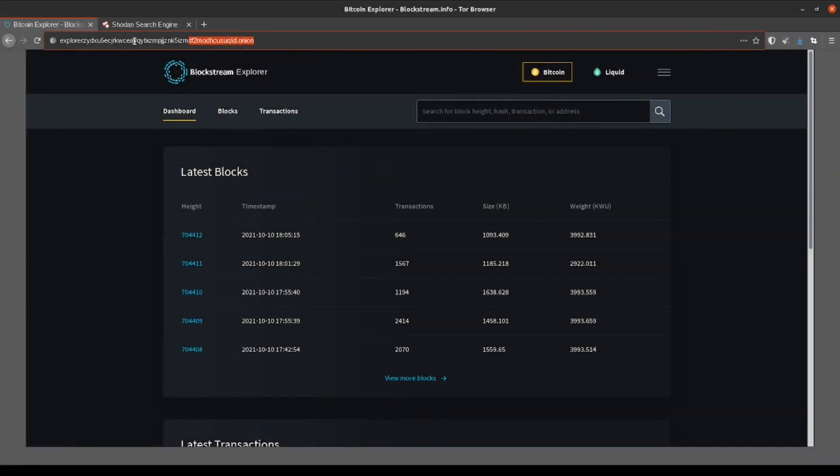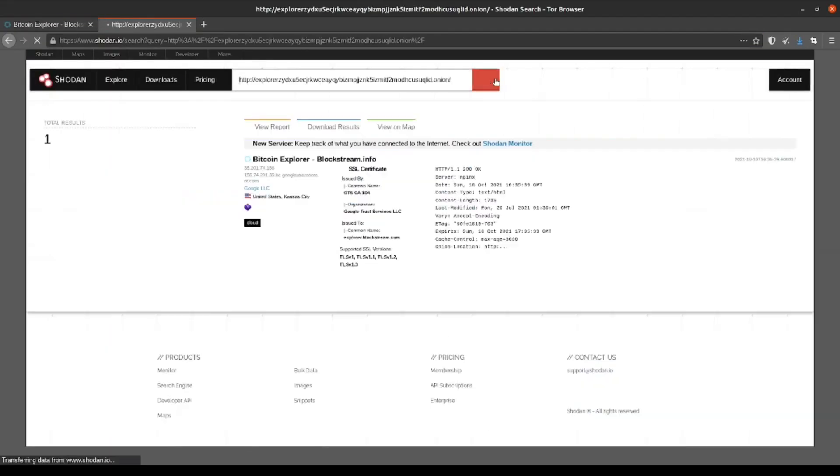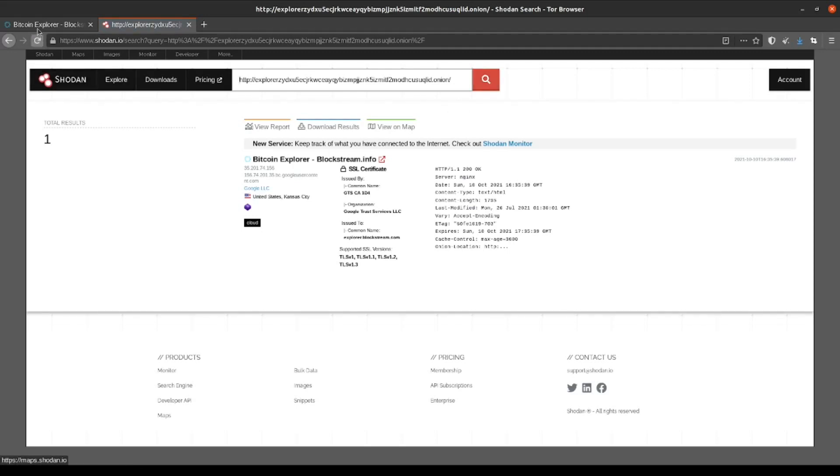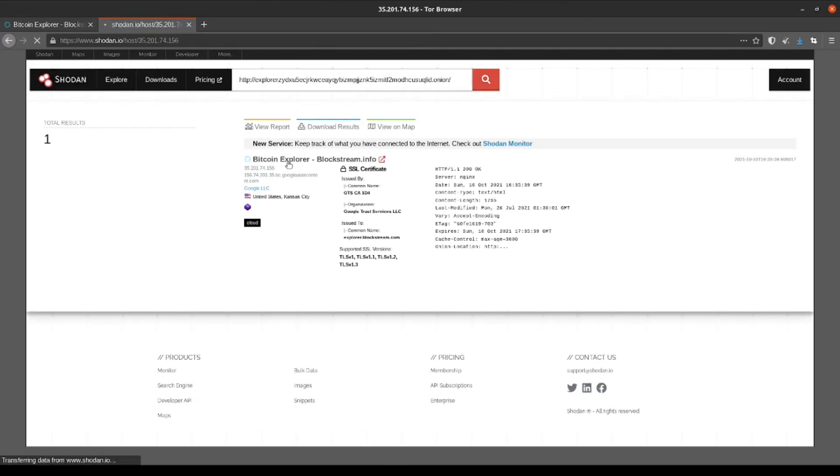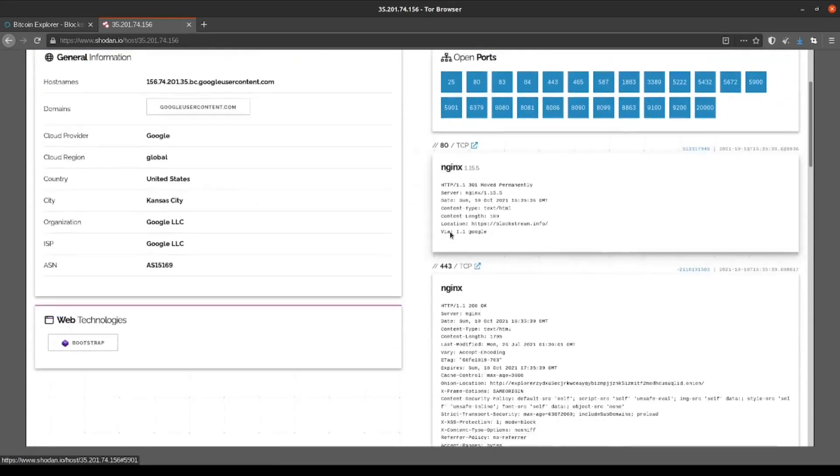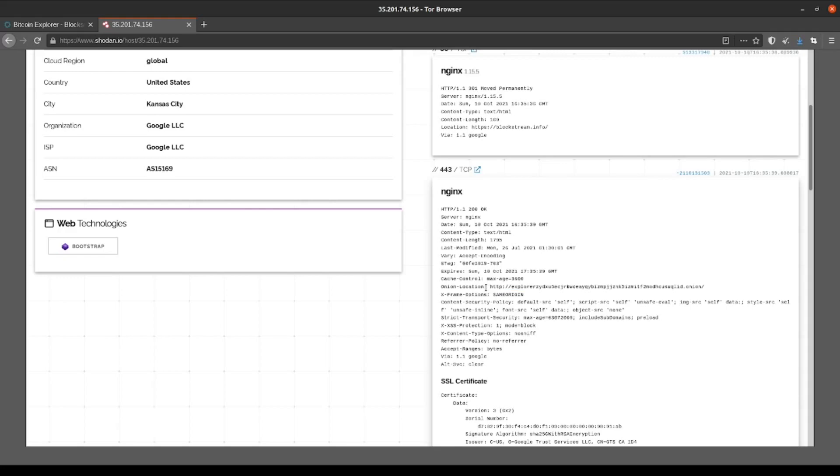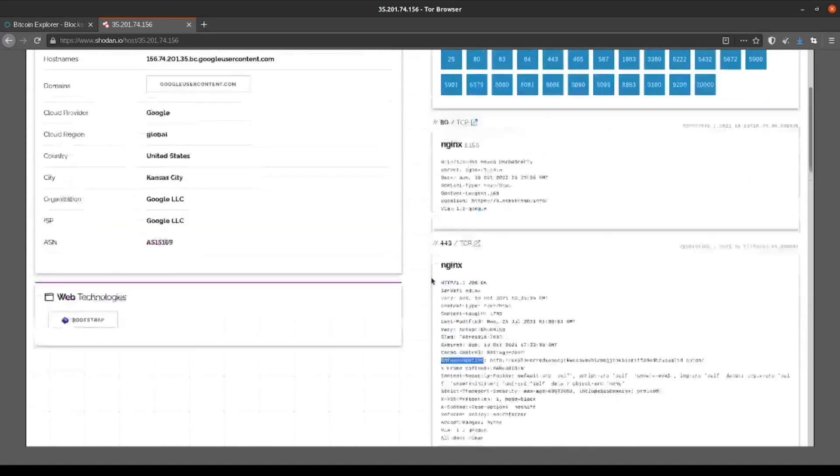By far the absolute most simple way that you can identify some of these servers is by simply querying a dot onion URL within Shodan. As you can see here, we do have one result for the URL of our target website. If we click on this result, we can see the reason that we have this one result is because our URL is found here in the header under the onion location attribute. Of course, in order for this to work, you would need to already know the full URL of your target website.